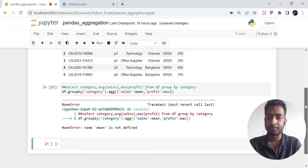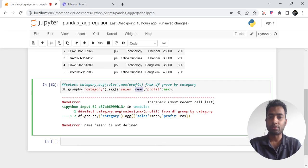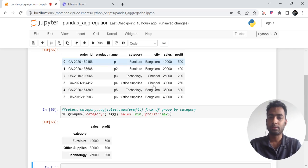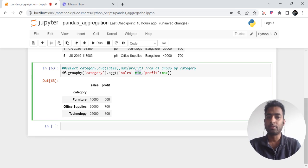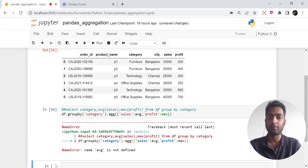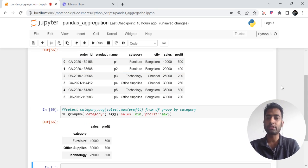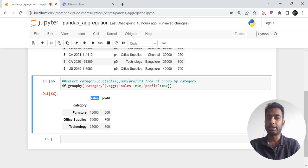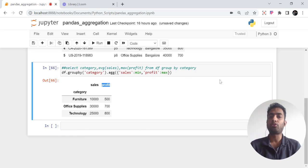There is some error — mean is not defined. Let me try min — yes, that works. It seems mean is not working for some reason; we can look into that later, but ideally it should work. The idea is clear: you pass a dictionary with column names as keys and the aggregation function as the value, like {'sales': 'min', 'profit': 'max'}. So for each category we get the minimum of sales and the maximum of profit.